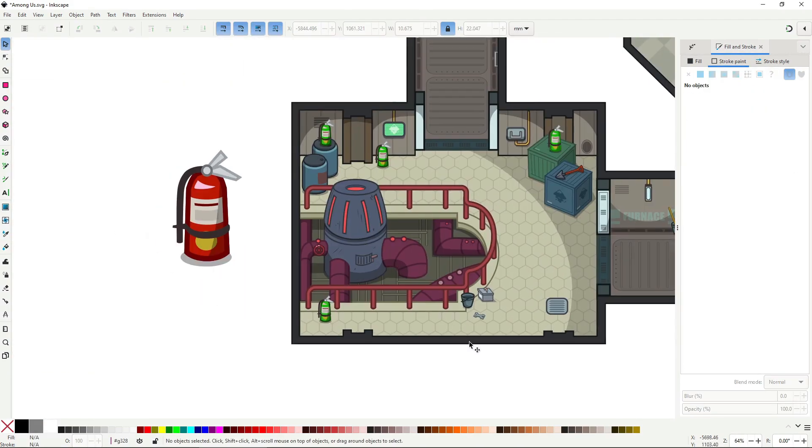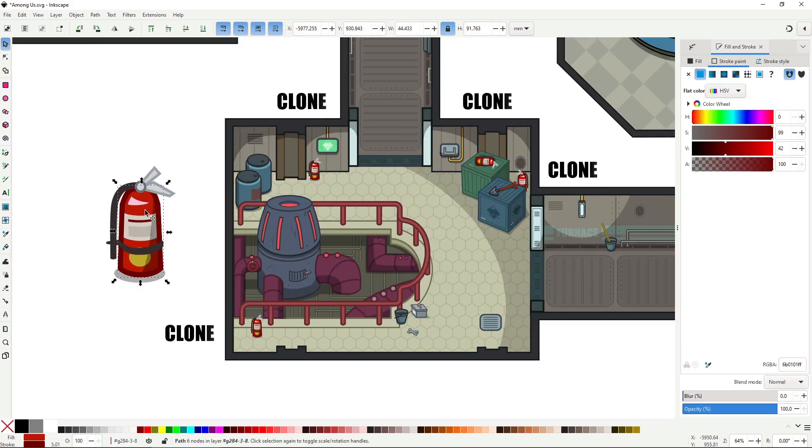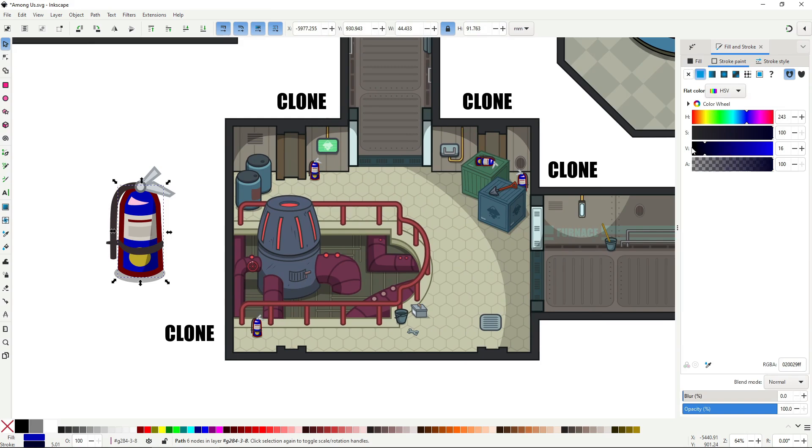Clones solve this. With clones you can duplicate the original, and any change you make to the original will be updated across all the copies.